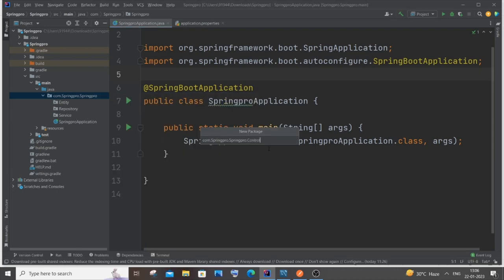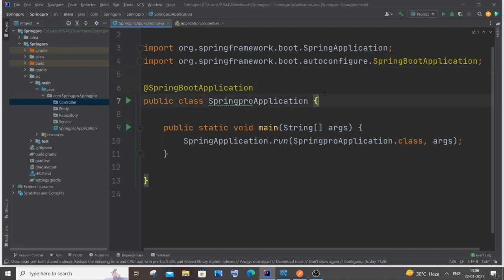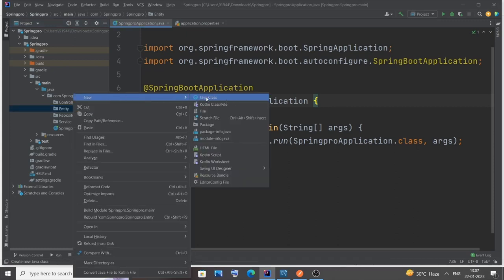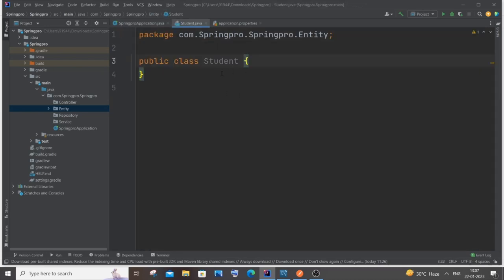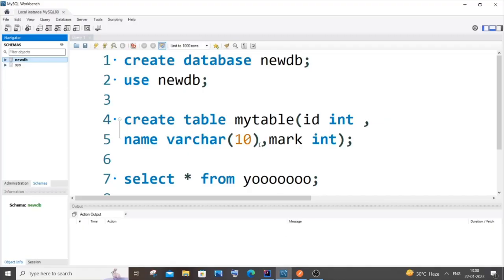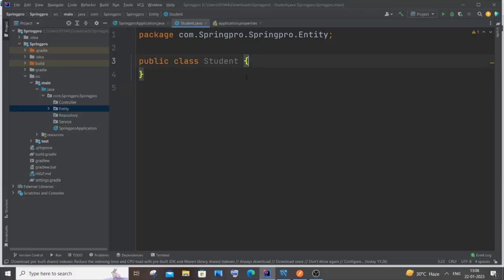We'll start with the entity. The entity Java file is where we specify our table, its columns, and data members. Right-click entity → New → Java Class. I'll name the class 'Student' since I'm inputting student details as a demo. Through this class we'll define the column names for our MySQL table — think of it as a class representation of a table.